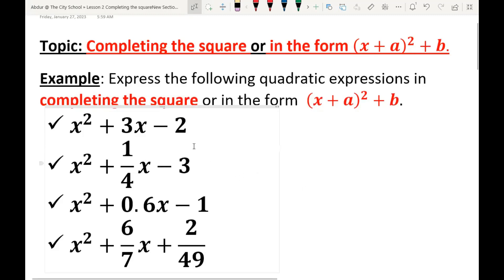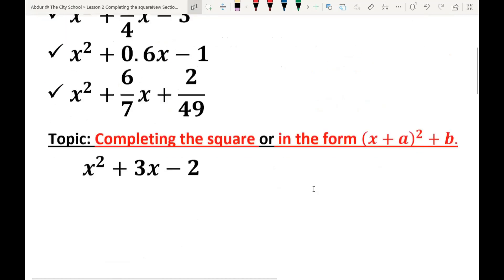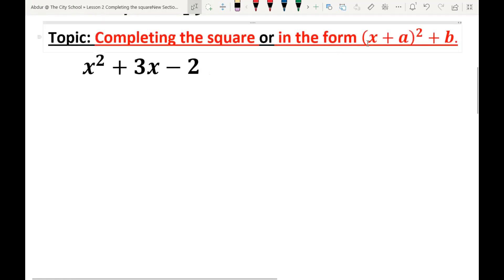Now I'm going to convert these expressions one by one. Let's take the first expression: x² + 3x - 2. We have to express this expression in completing the square, or in the form (x + a)² + b.